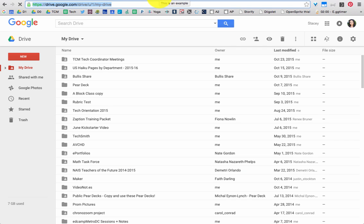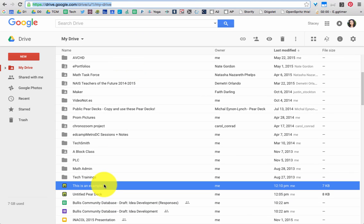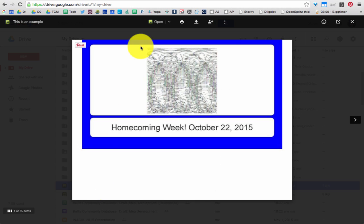So how do you access that presentation in the future? Where is it stored? Where is it saved? It's all saved in your Google Drive. If I scroll down, you can see that this is an example, it's what I just worked on, that's saved in my Google Drive. I can just click to access it.